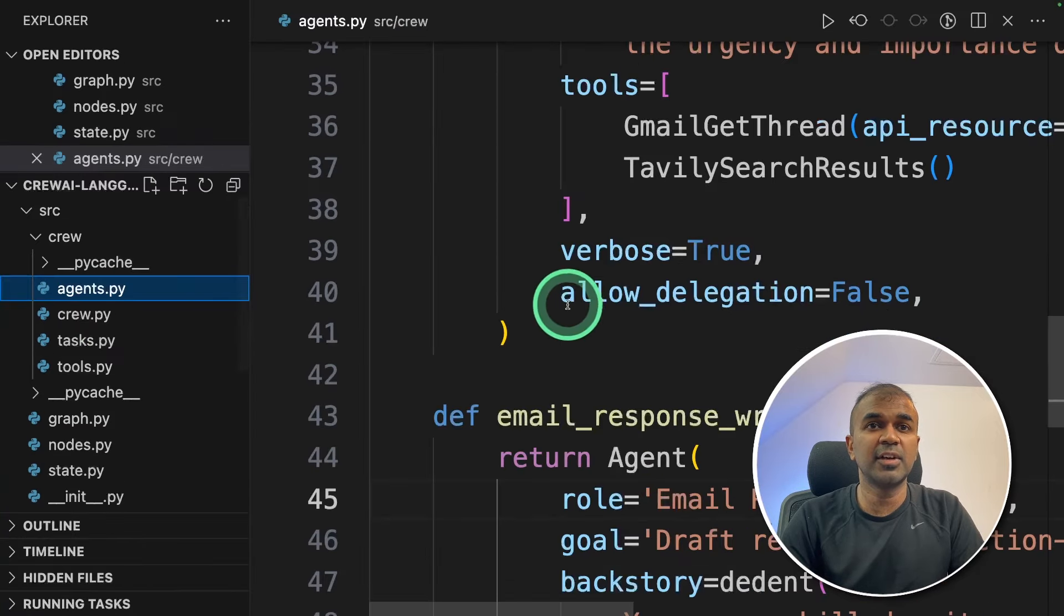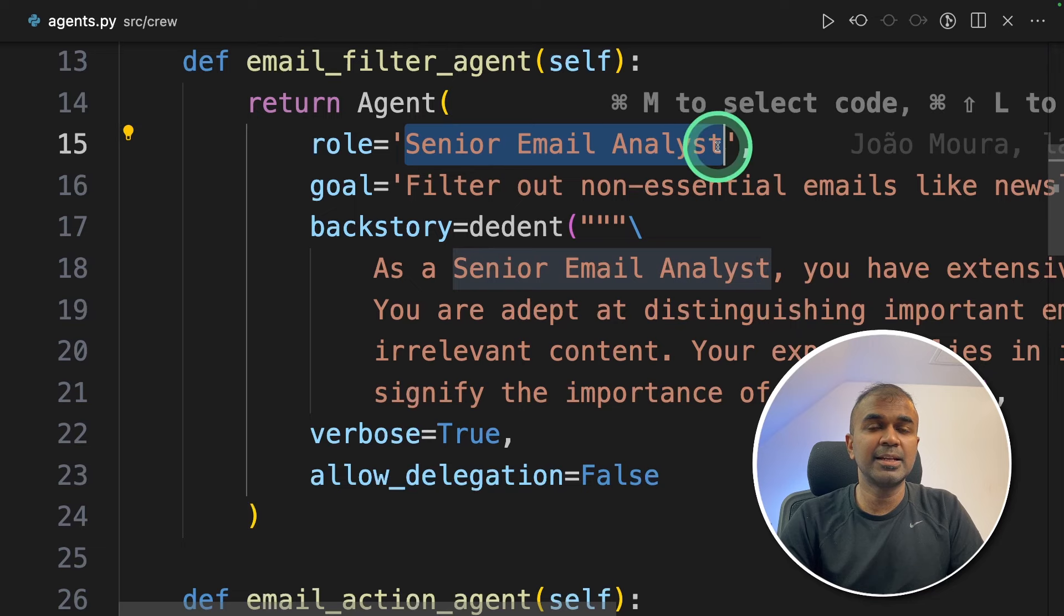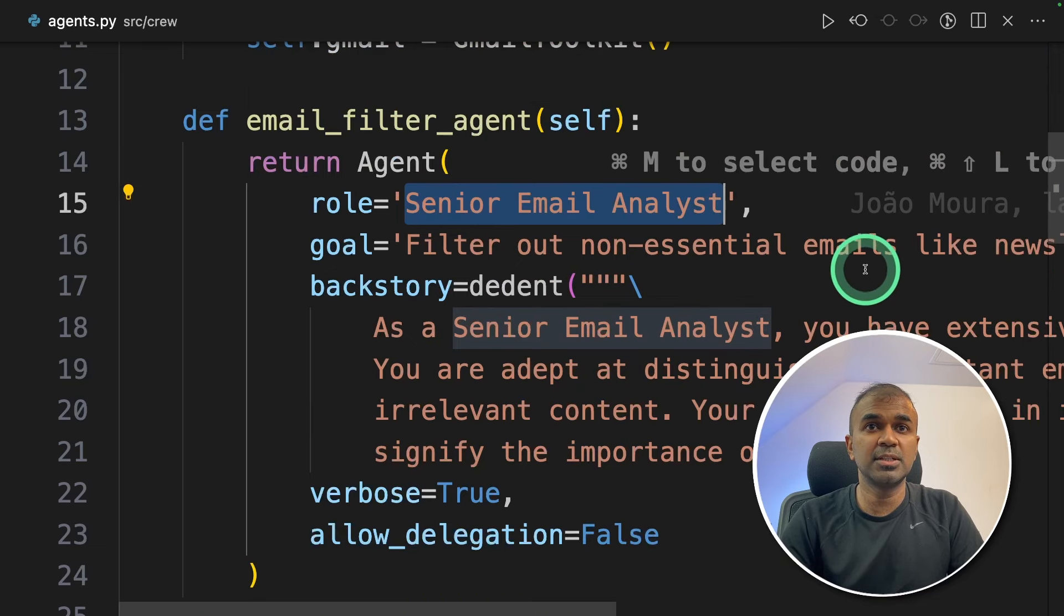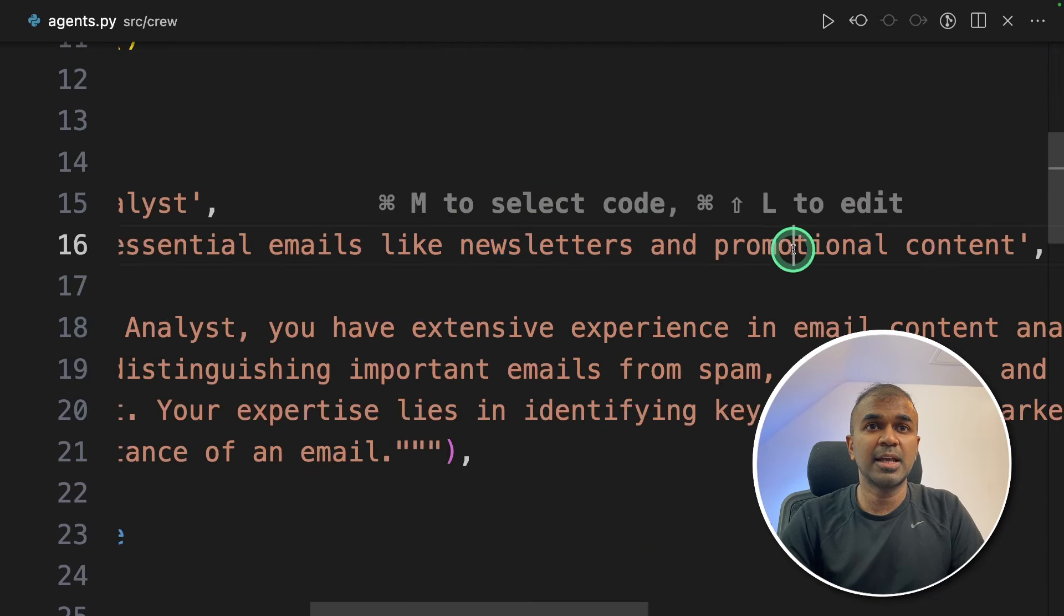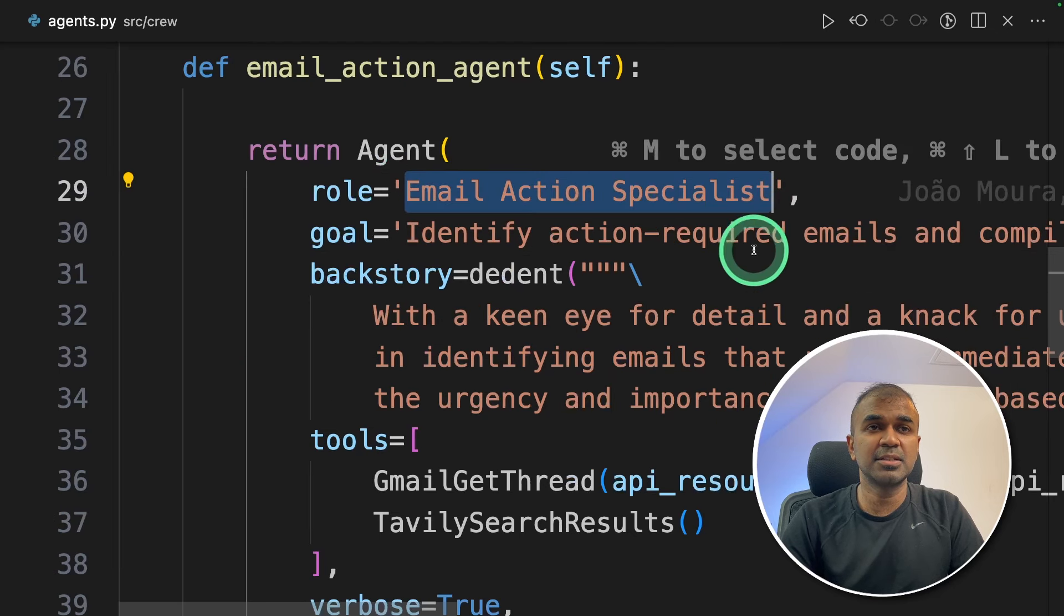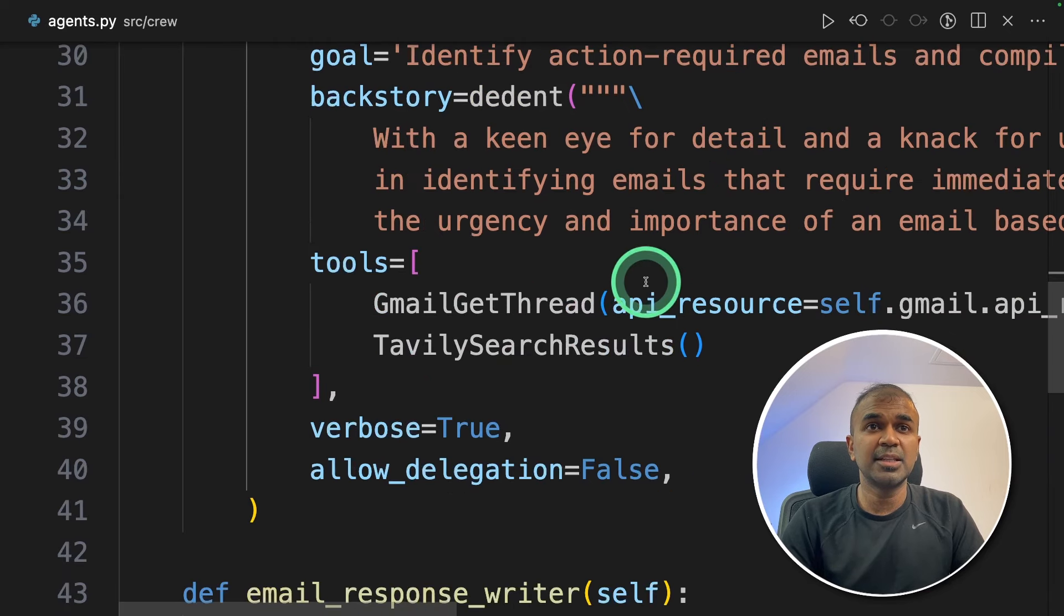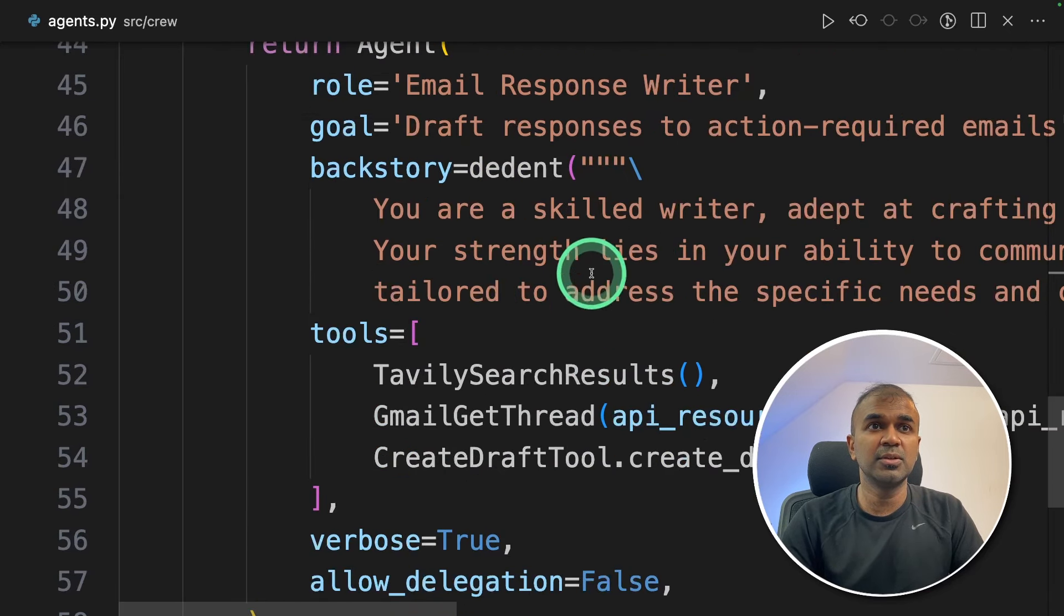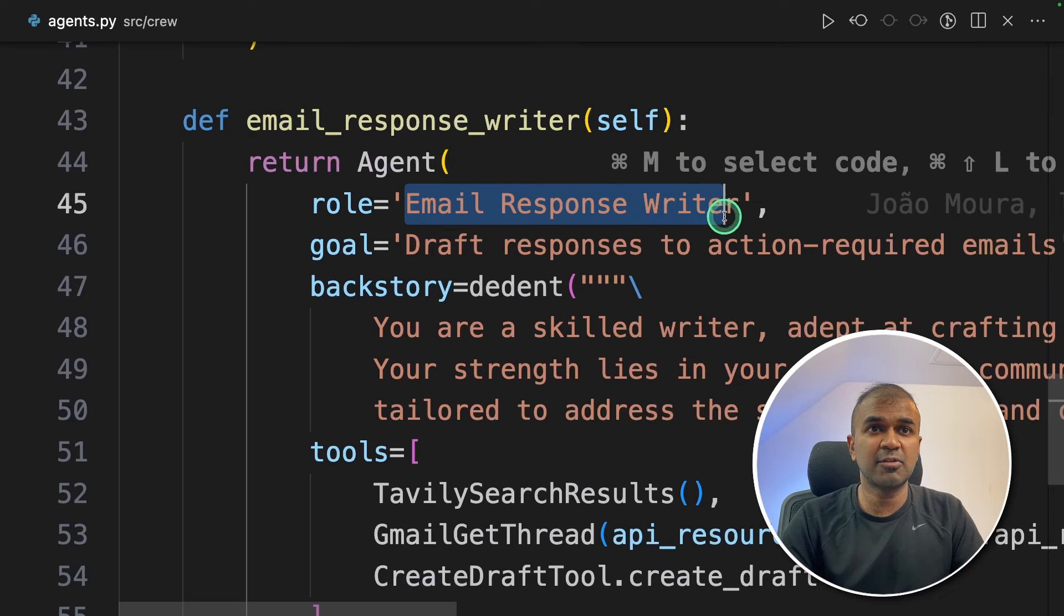So agents will have three different agents as we have seen before. Senior email analyst to filter out unwanted emails, newsletters and promotional content. Then we have the email action specialist who will go through every single email, prepare a summary, understand the importance and then send it to the email response writer.